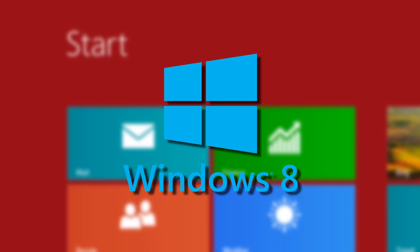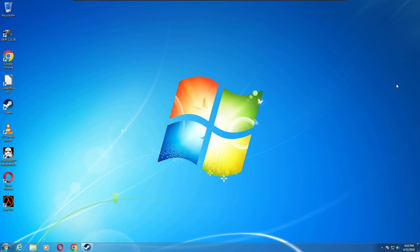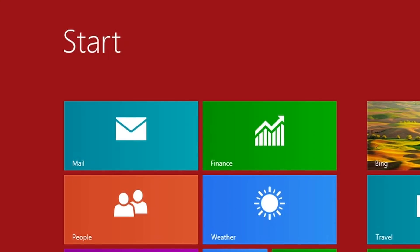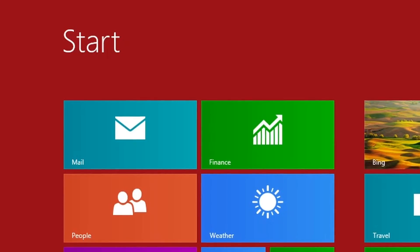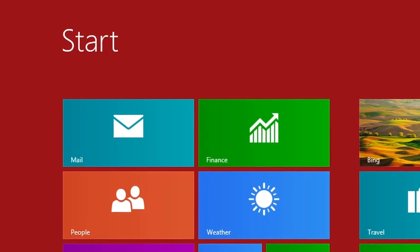Windows 8 is one of the most controversial operating systems of all time. Coming off the release of one of Microsoft's most popular operating systems, Windows 7, Microsoft decided they were going to start catering to a different market.